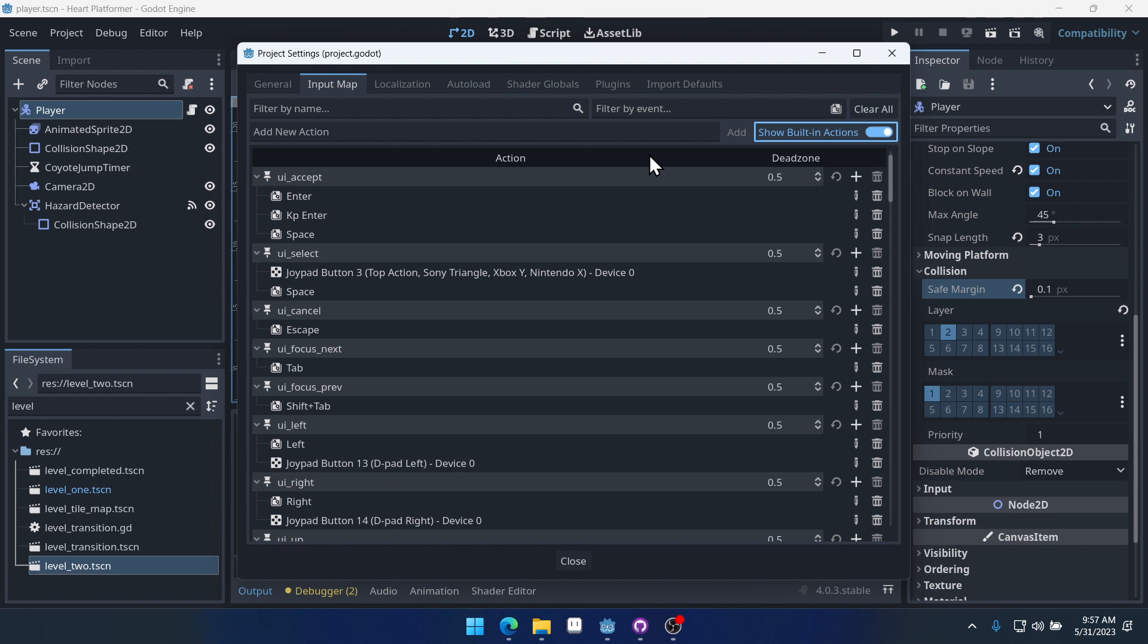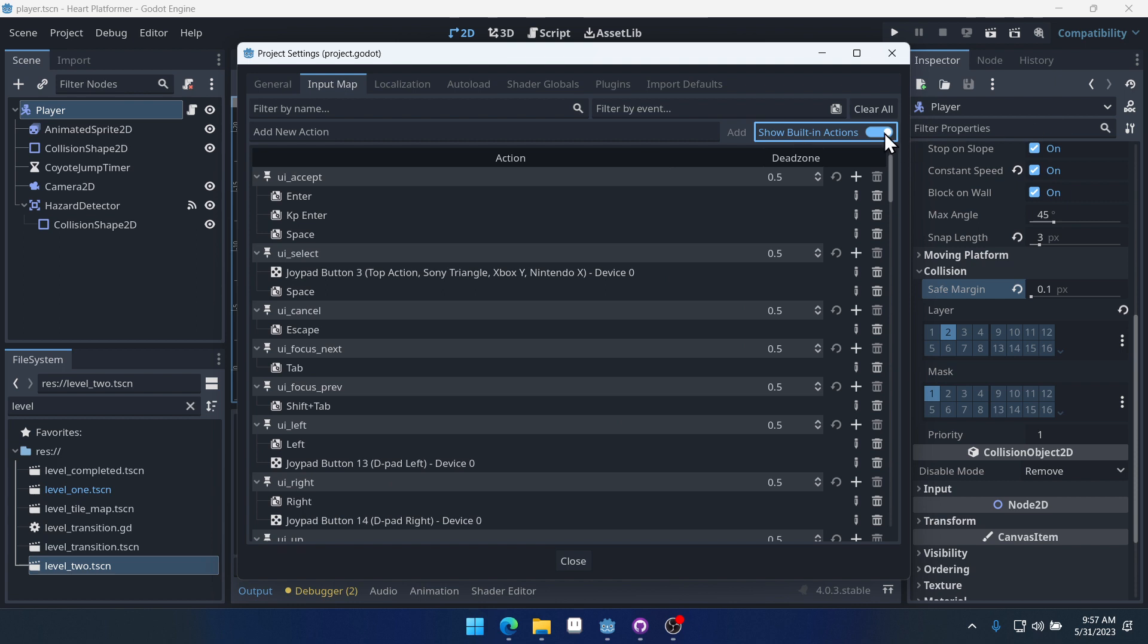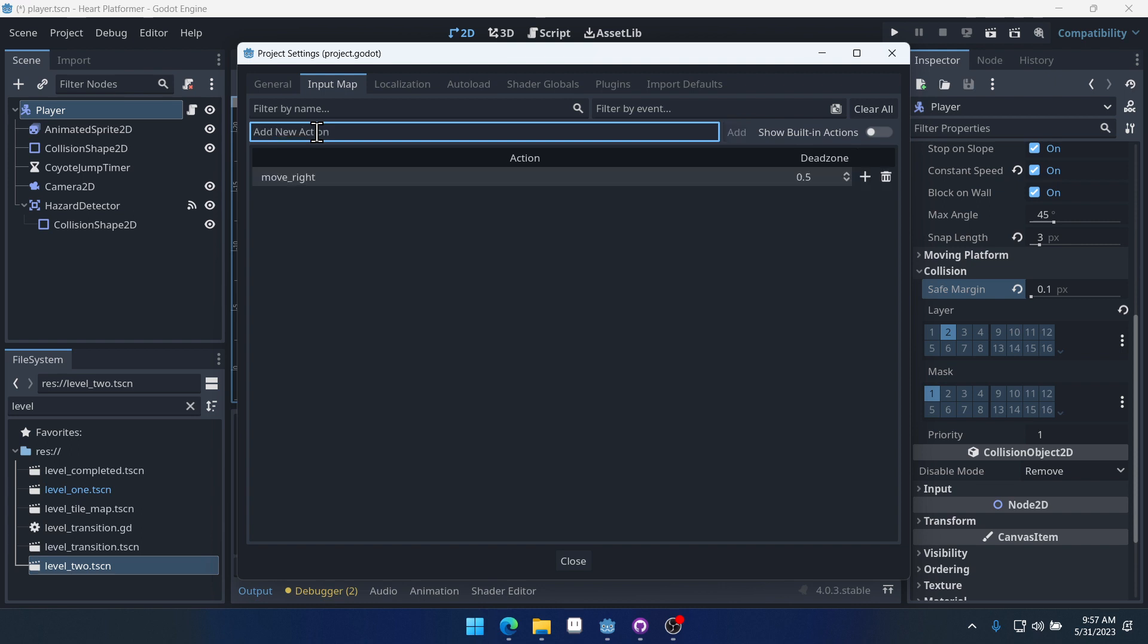It's best practice to use your own actions when you're creating your game. So we're going to add a new action here called move right. Then add one called move left. Add one called jump. And that's all we need, right? Those are the only actions we have.